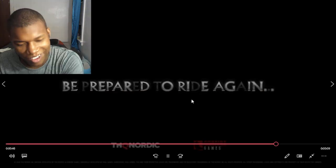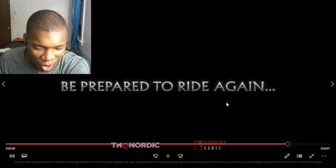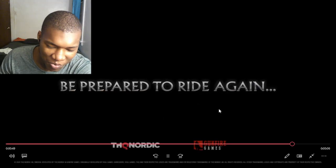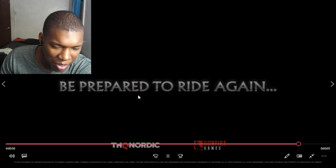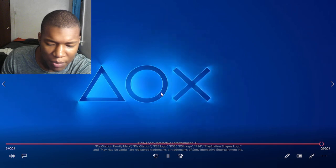Oh, no. Uh-uh. Nope. Be prepared to ride again. Okay, so is this like a sequel or is this like a remake?